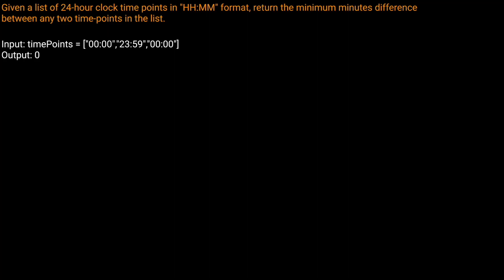Hello and welcome back to the Cracking FAANG YouTube channel. Today we're solving LeetCode problem 539, Minimum Time Difference. Given a list of 24-hour clock time points in HH:MM format, return the minimum minutes difference between any two time points in the list. For example, if we're given midnight, one minute before midnight, and midnight again, we should return zero because the minimum difference is zero.